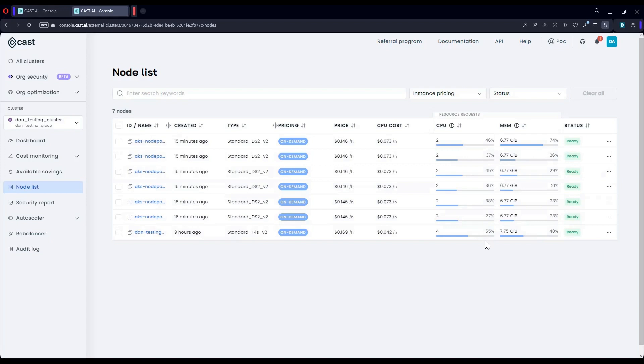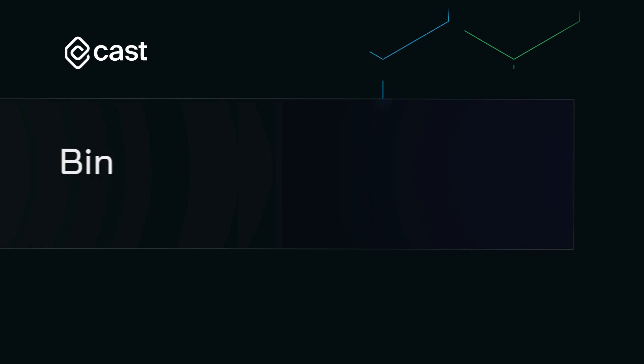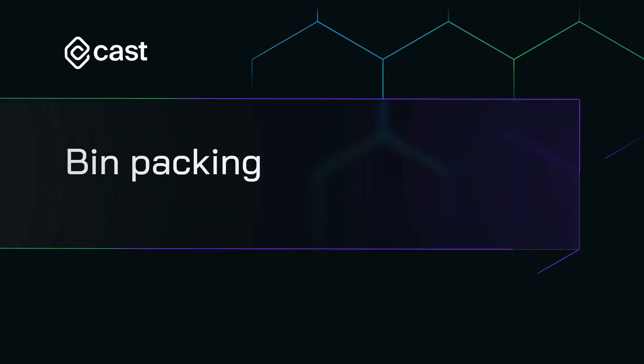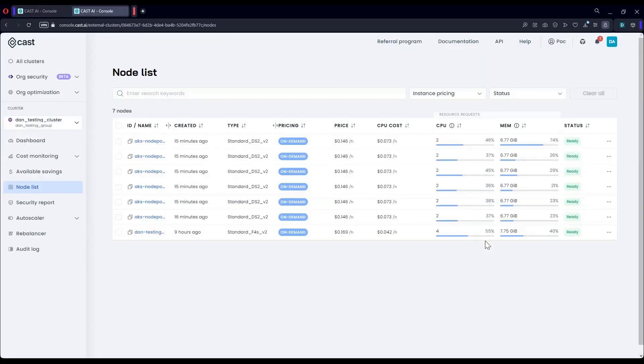Cast.ai's platform leverages multiple techniques and mechanisms to ensure optimal cost savings. But I'll start off with one of the more fundamental mechanisms, which is bin packing. If you're not familiar with bin packing, I'll try to explain it in broad terms. Basically, all it means is that we are gracefully relocating the pods so they consume the most of the provisioned hardware and therefore eliminate any waste.